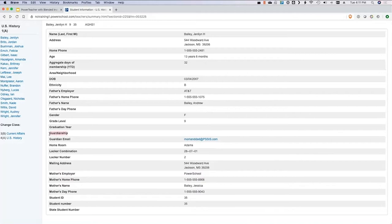Some schools enter guardianship data too, so you might see 'mom only' or 'foster parent.' You also get homeroom and locker information if your data manager puts that into PowerSchool.